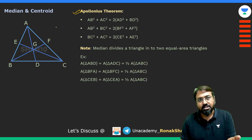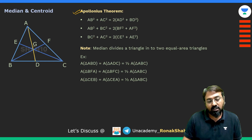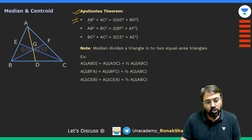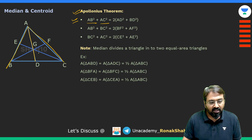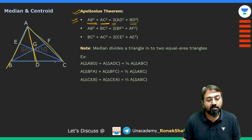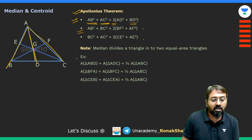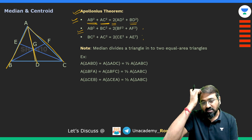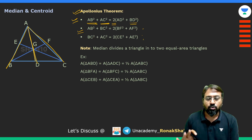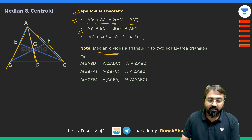Apollonius' theorem gives you the relation between a median and the sides of a triangle. For median AD: AB² + AC² = 2(AD² + BD²), where BD is half of the third side. Similarly, AB² + BC² = 2(BF² + AF²). This theorem is rarely asked, but if you are targeting 99+ percentile you should remember it; otherwise you can omit it.